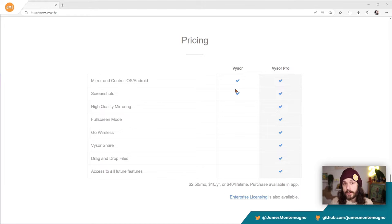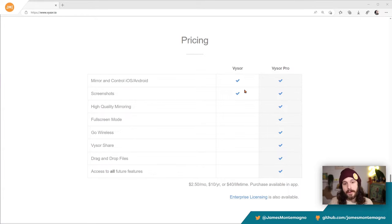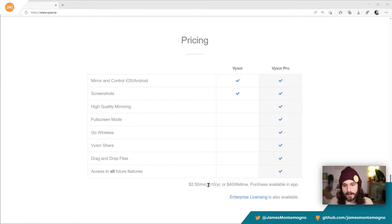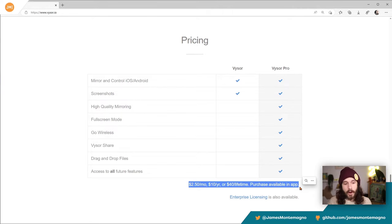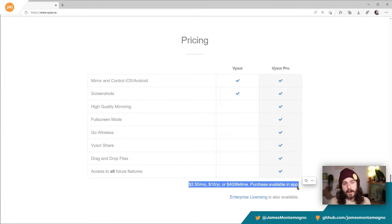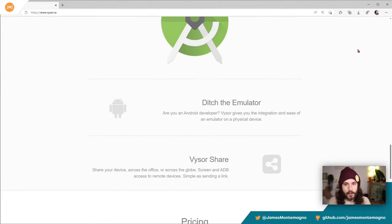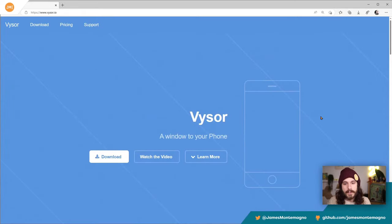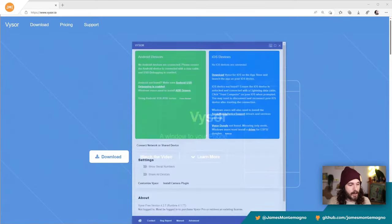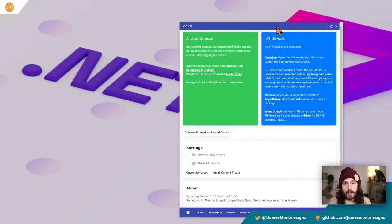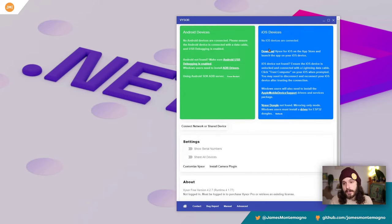Visor works over USB, so you do need to plug your device into your Windows machine. There are two different SKUs: normal and pro. I have the pro, which has all sorts of options. The fee is pretty low — anywhere between $2.50 for a month, $10 for a year, or a lifetime option like I have. The first thing you want to do is download the software and you're good to go.